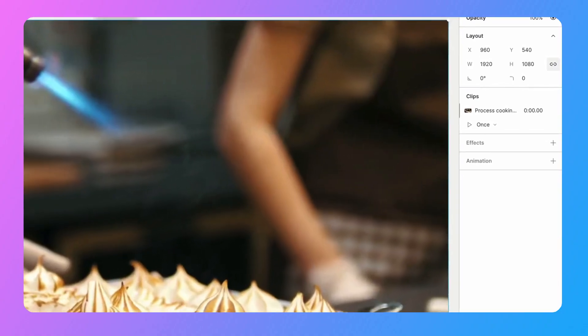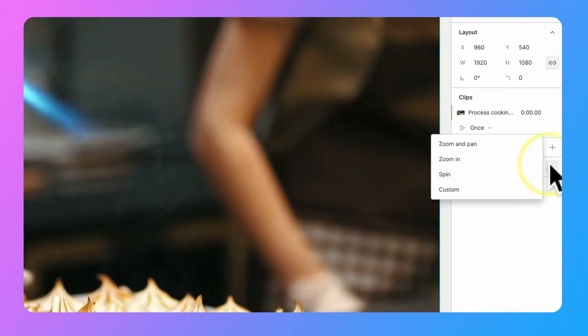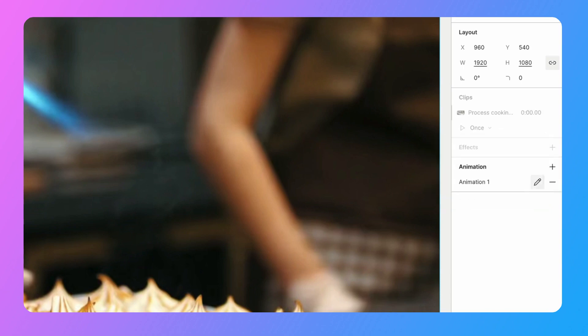Now with your layer selected, head over to that properties panel and click on the plus button next to animation. So here we have some built-in presets for zoom and pan, zoom in, and spin. There's also a custom option so you can just manually set your animation properties. Let's start with a preset and then we'll make some custom adjustments from there. So I'm going to select zoom in.